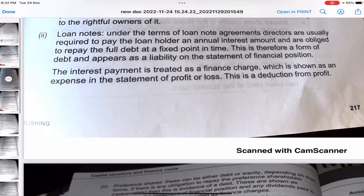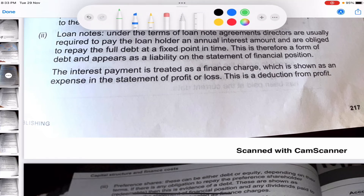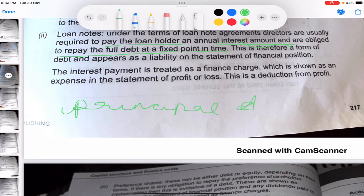Now let's talk about what loan notes are. Loan notes are basically just loans — the word 'note' is added but the meaning is just a normal loan, so a business can take a loan and run its business. Under loan note agreements, directors are usually required to pay the loan holder an annual interest income and are obliged to repay the full debt within a fixed period of time.